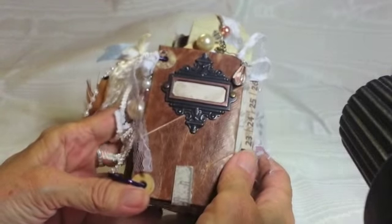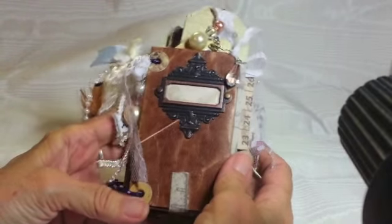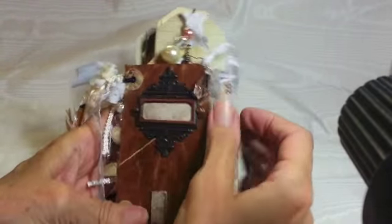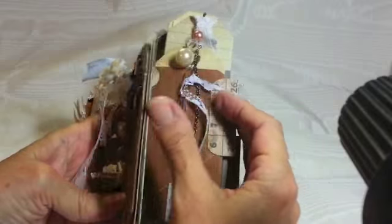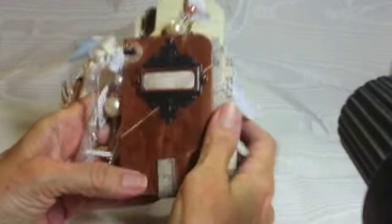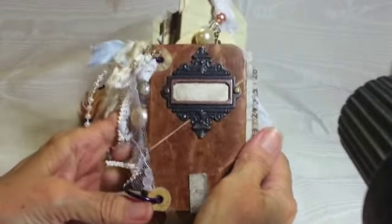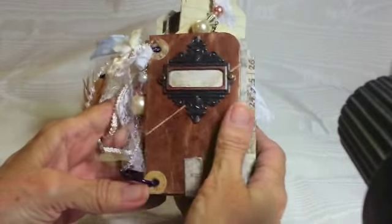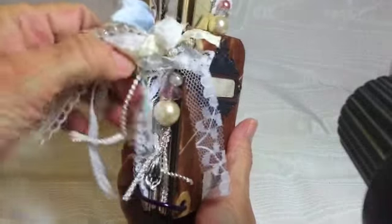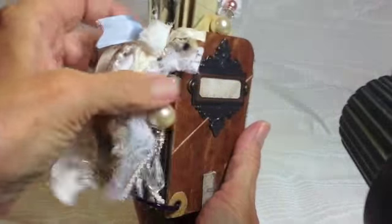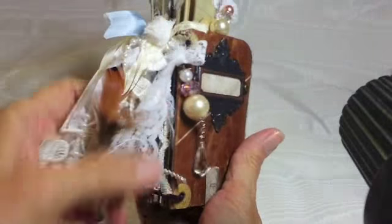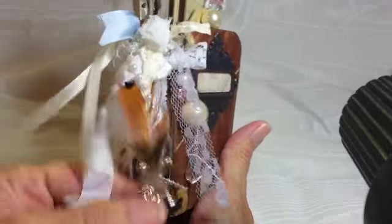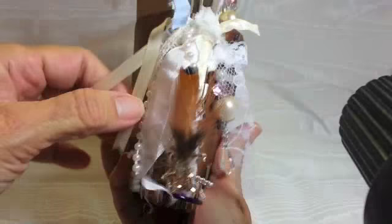I covered the toilet paper roll on the front and the back with some Tim Holtz Vintage Photo and sealed it with some wax and it looks a lot like leather.